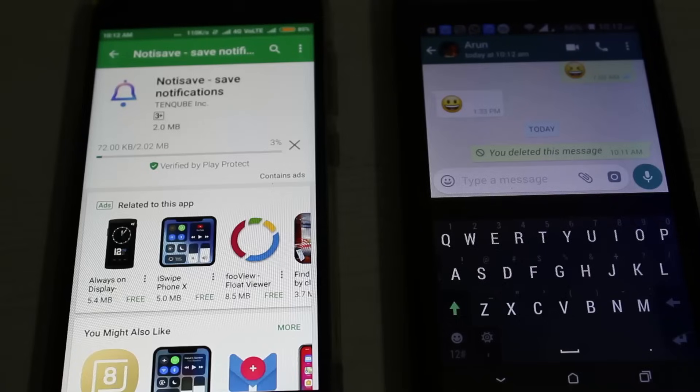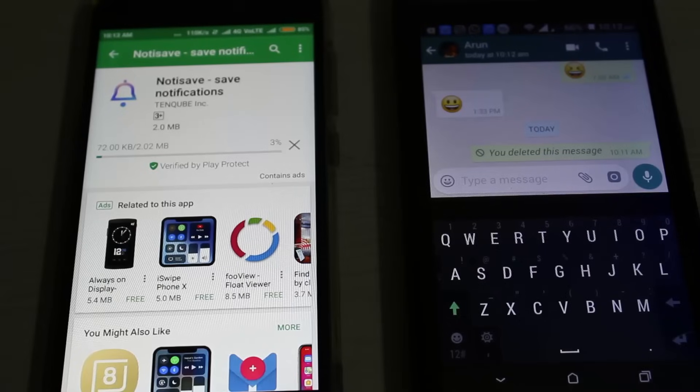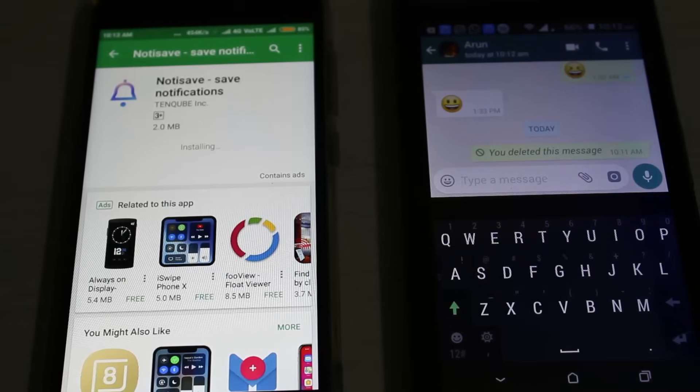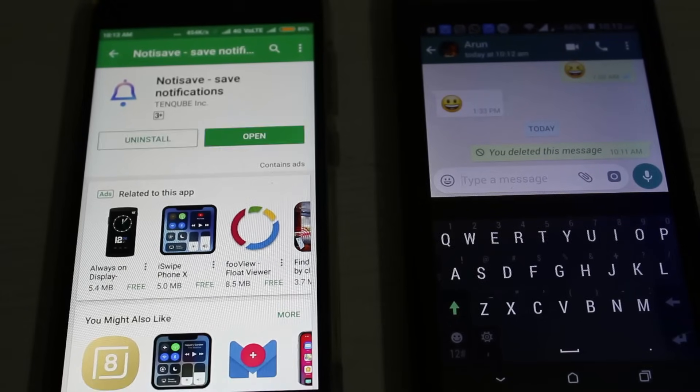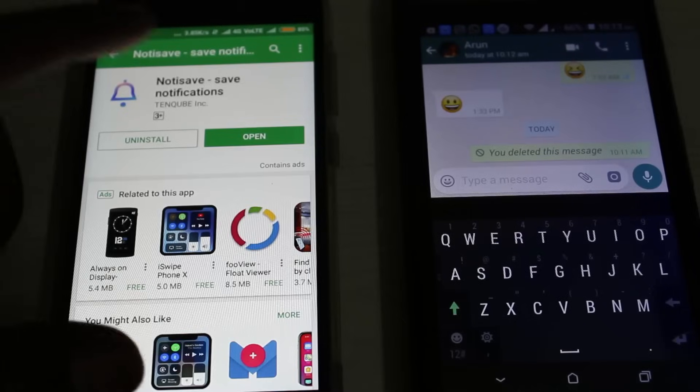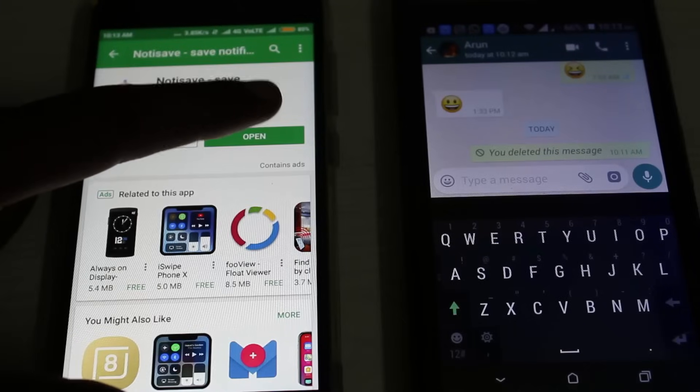You can wait for some time. After the installation is completed, click to open this application. Now it starts loading.